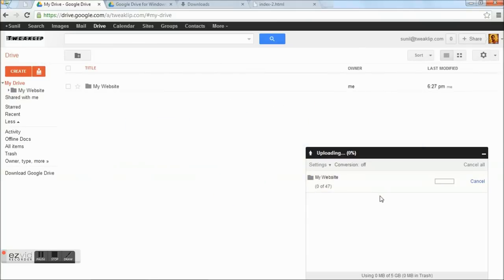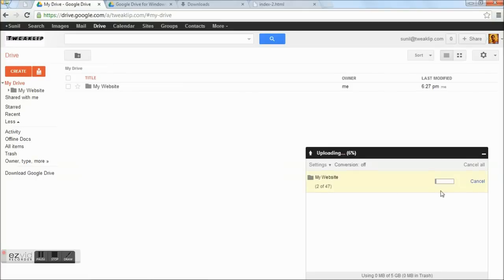Within a fraction of a second, all files will get uploaded. Based on the size of your website, it might take time.